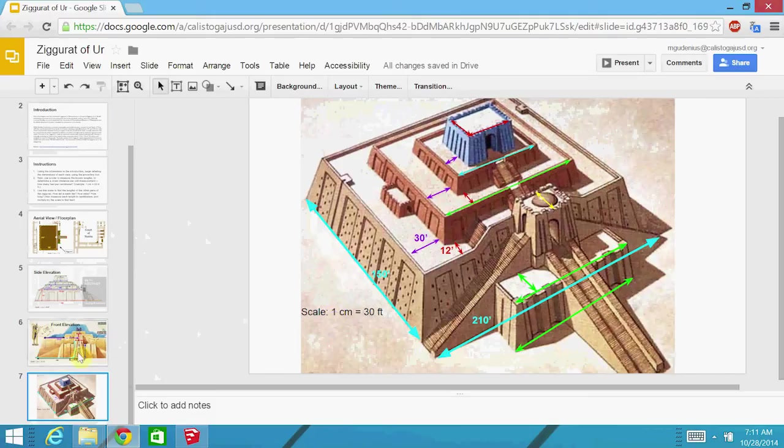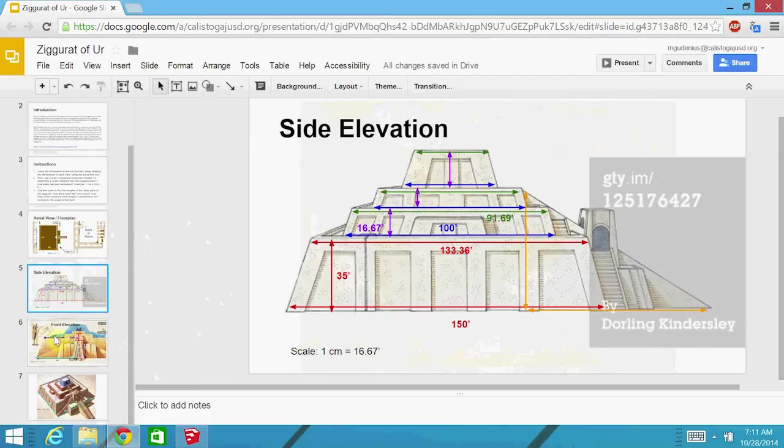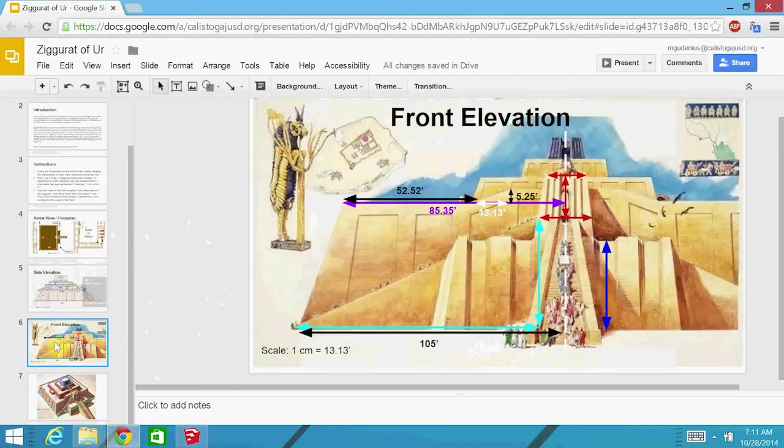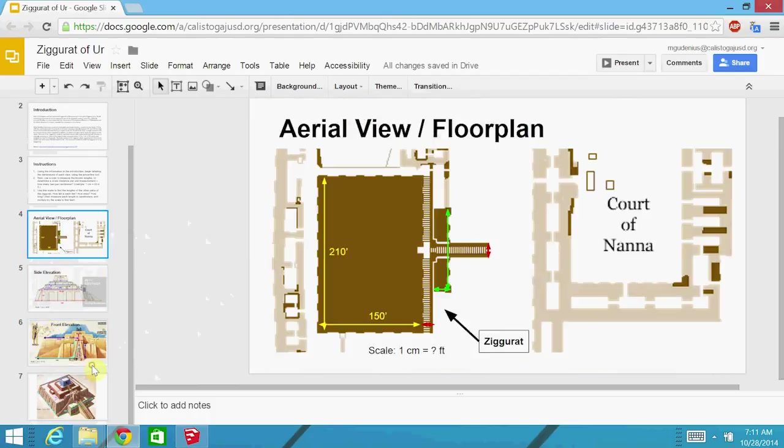So we have multiple views, including this sort of isometric bird's eye view, as well as side elevation, a front elevation view, and a top or aerial view or floor plan.